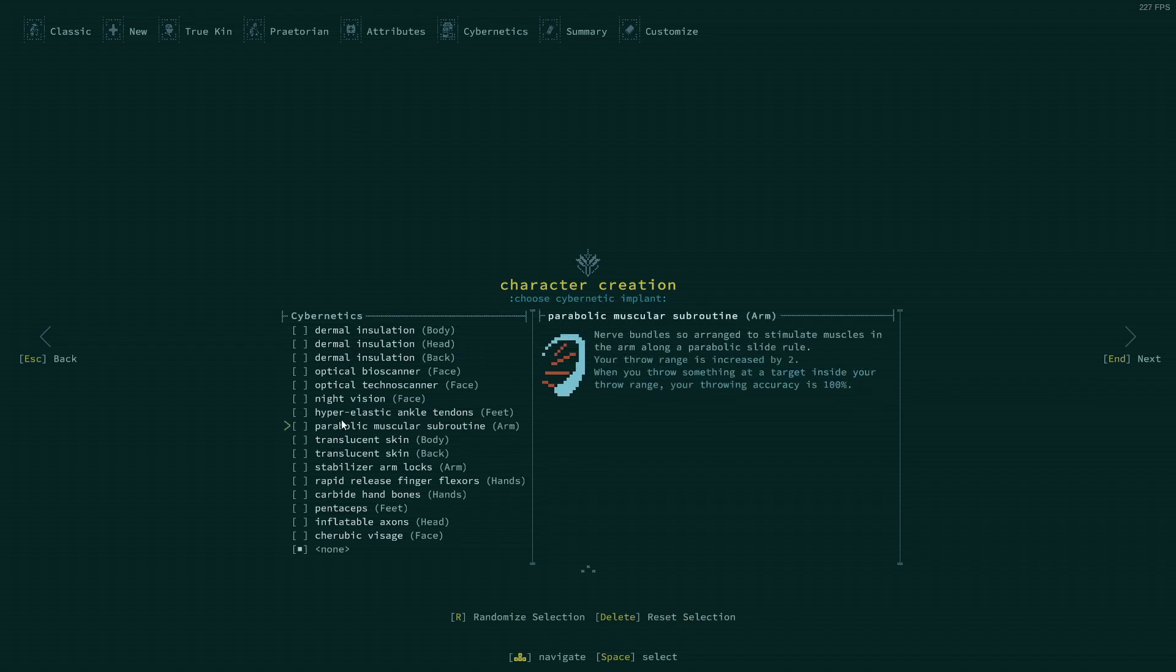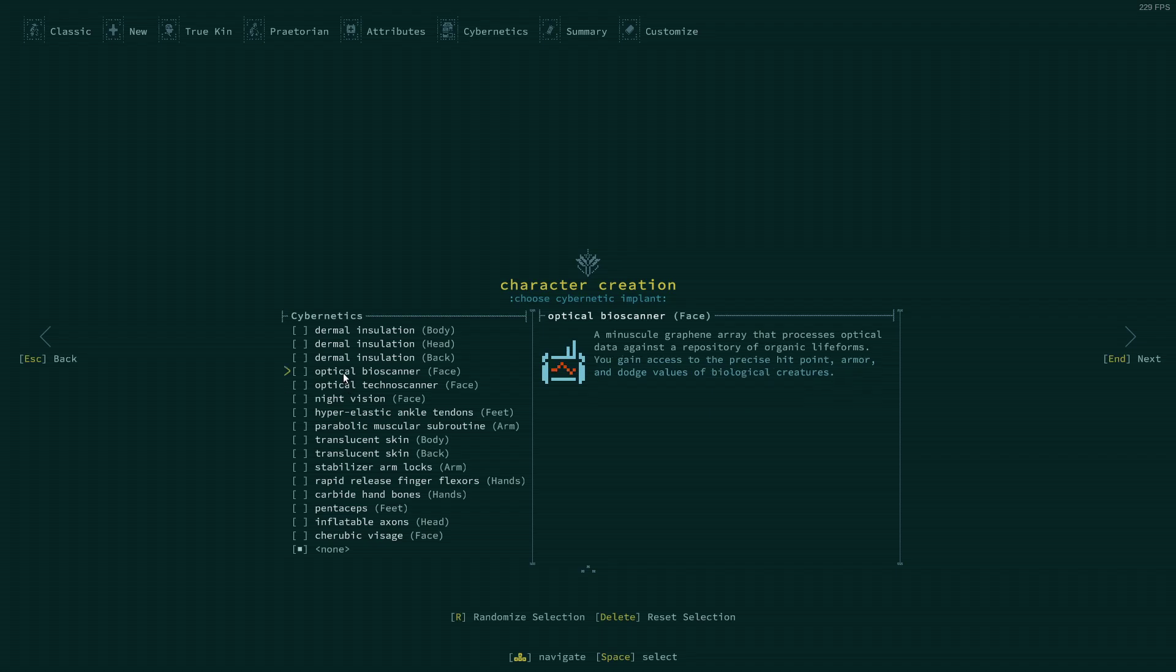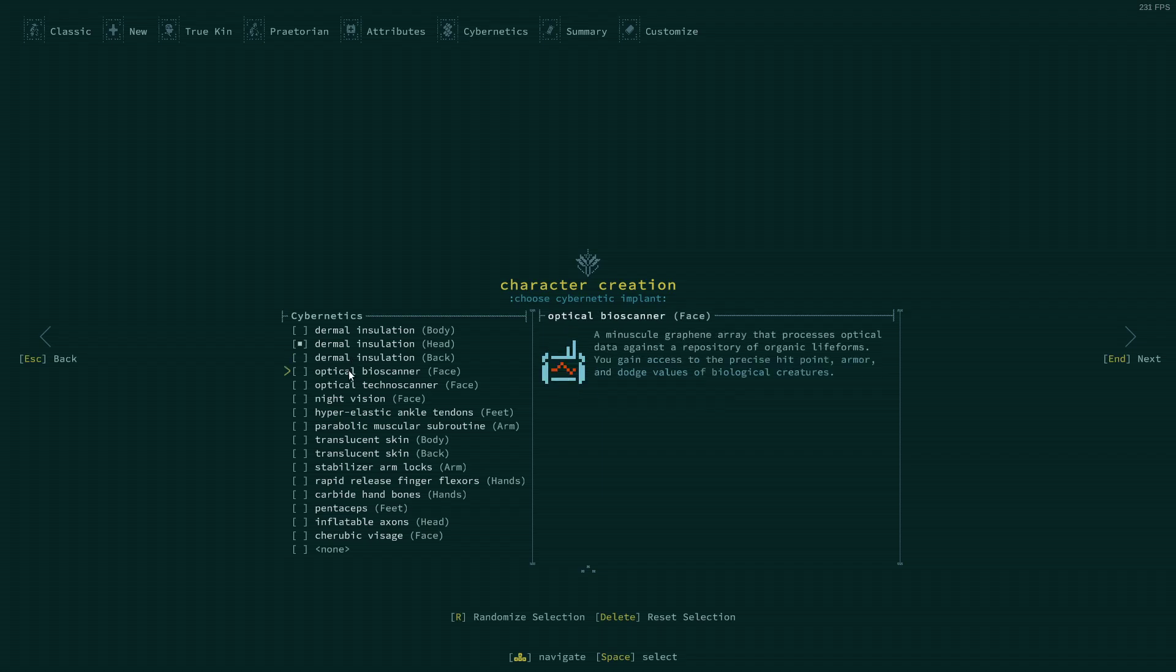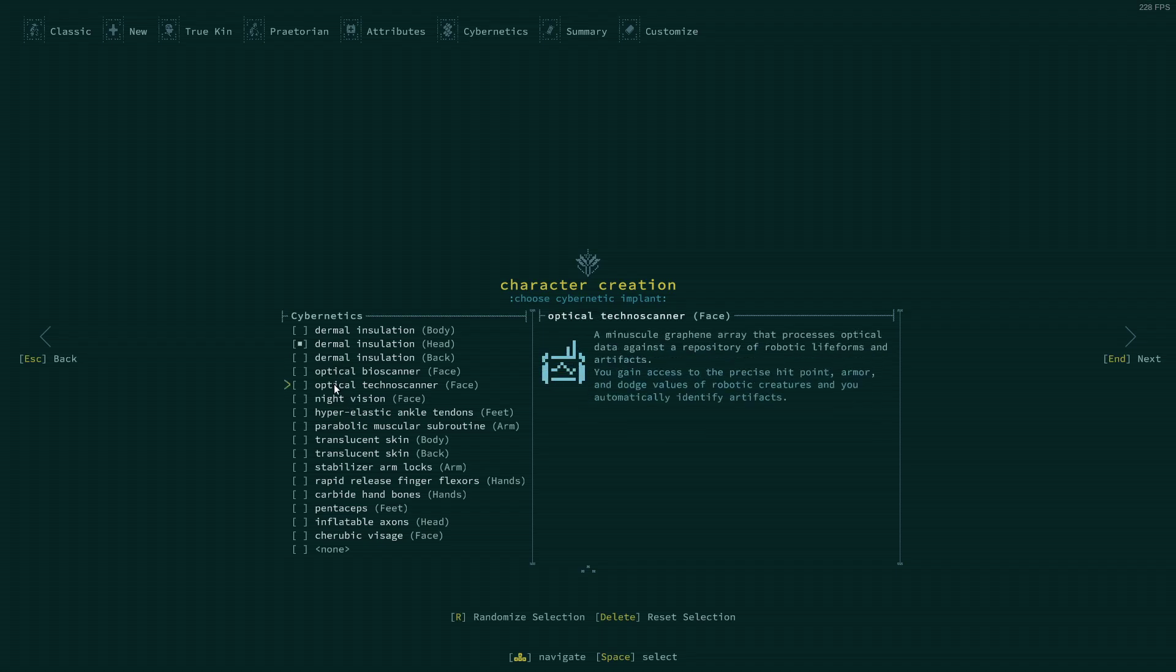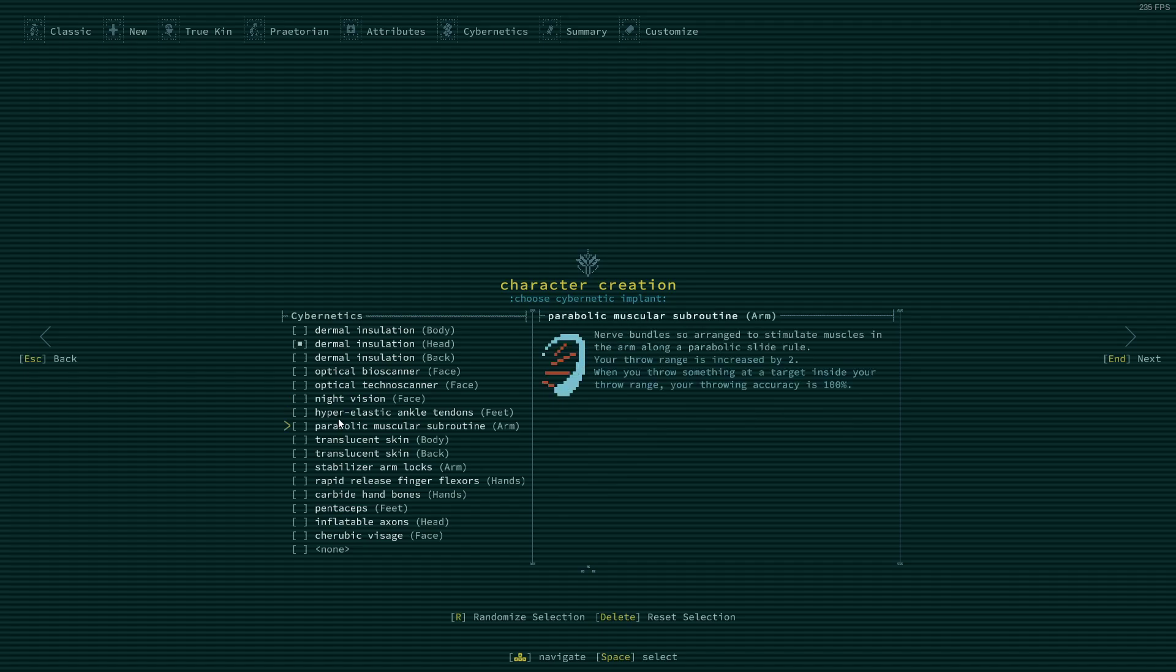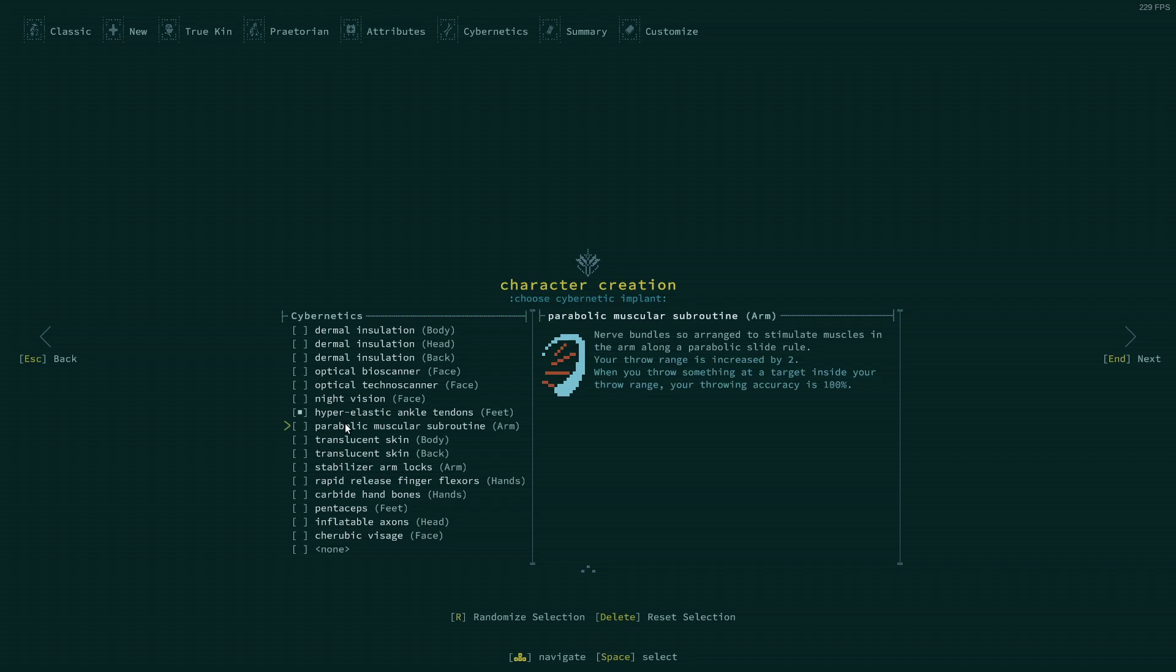What should we go for for our cybernetic implant? I do like the dermal installations as they definitely protect you a bit more. Like I said, it's been a little while since I played so this is attempt number one at this. Hyper-elastic ankle tendons is always good too.